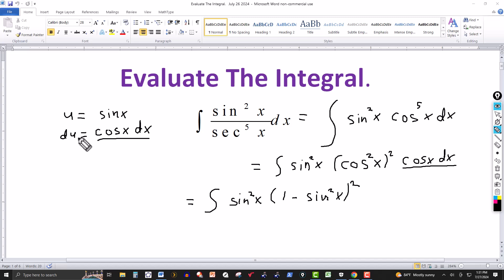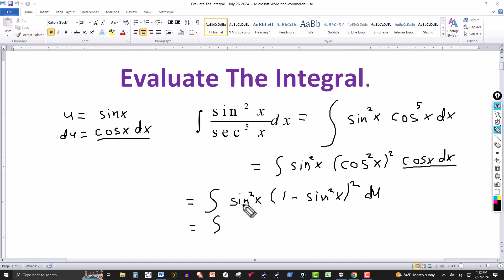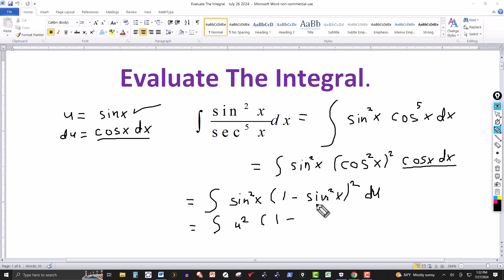Now I start the substitution. For cosine of x dx, that's going to be du — replaced by du. So u equals sine of x, meaning sine squared is replaced by u squared. Then cosine squared becomes one minus sine squared, which is one minus u squared, and that whole thing is squared. Then I have du. Now I've got everything in terms of u.